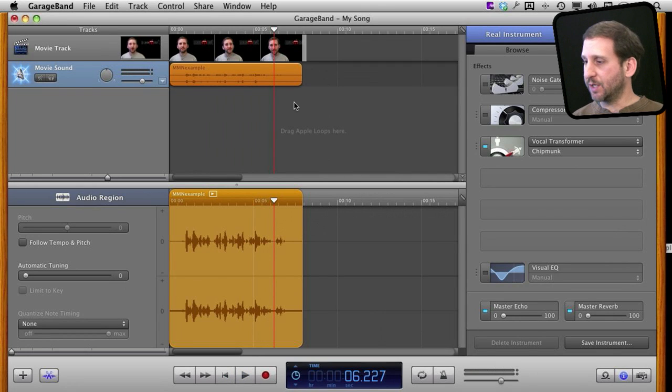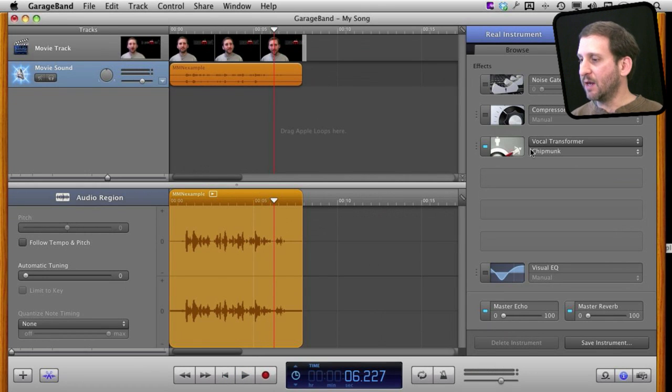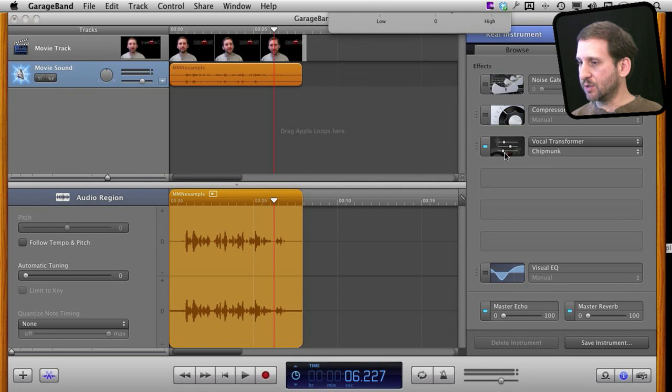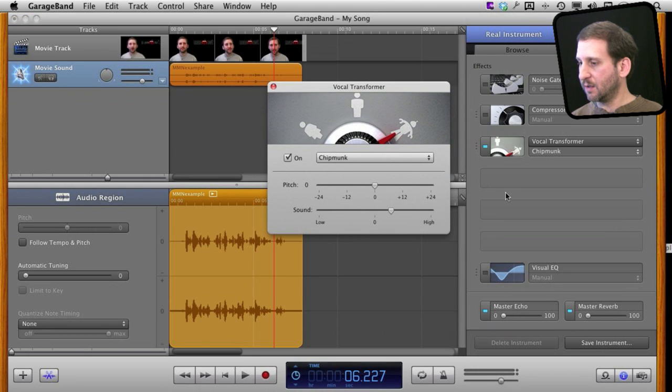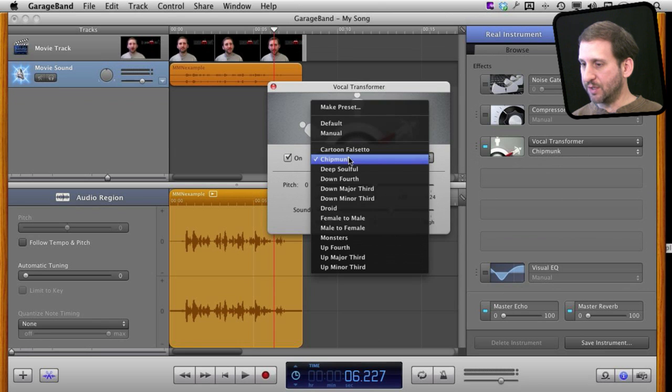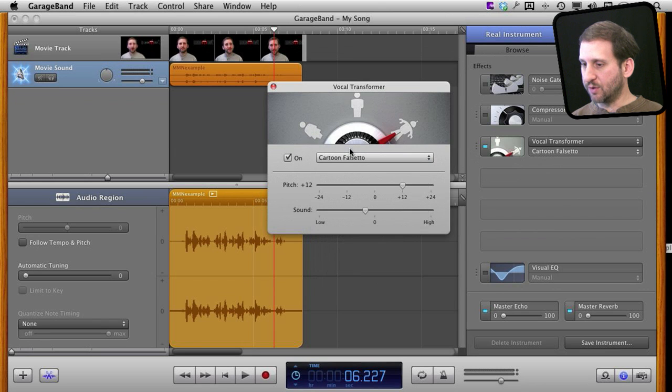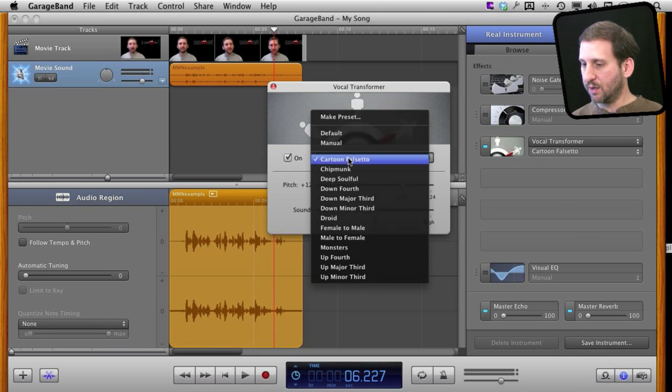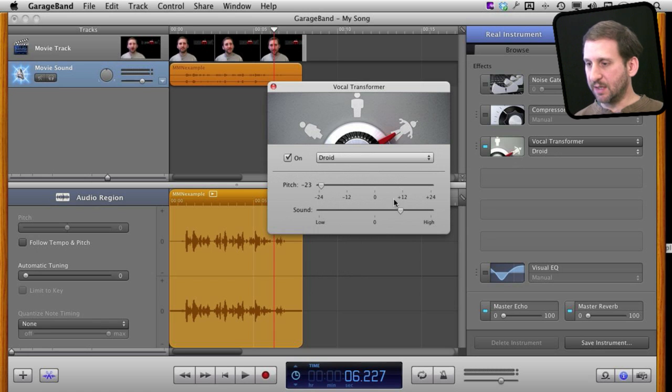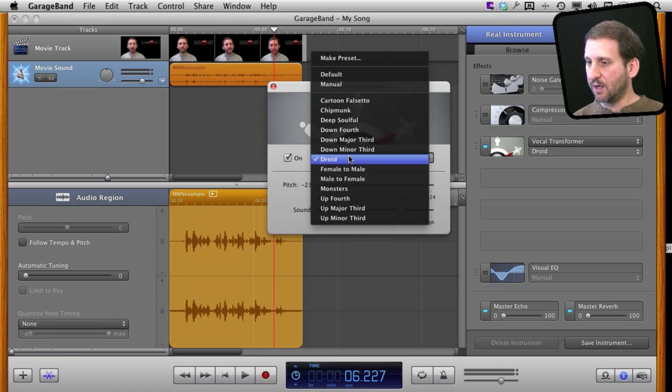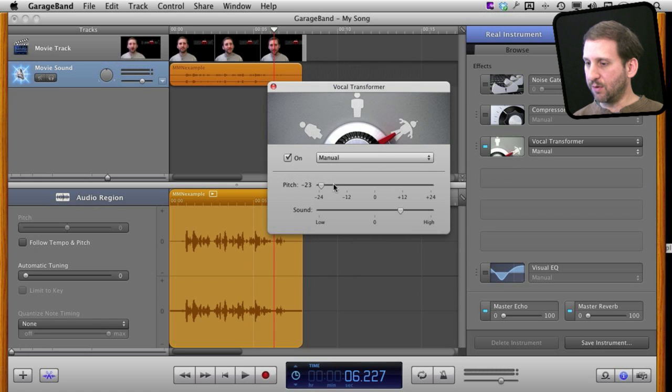Now there is a lot more you can do than just a simple effect like that. You can actually go in and change this as much as you want. I'm going to double-click on the icon there and I can see that I brought up a bunch of different things here. I can switch over to all of these and see the different settings. Basically it is a pitch change here. I can go to manual and then change it as I want.